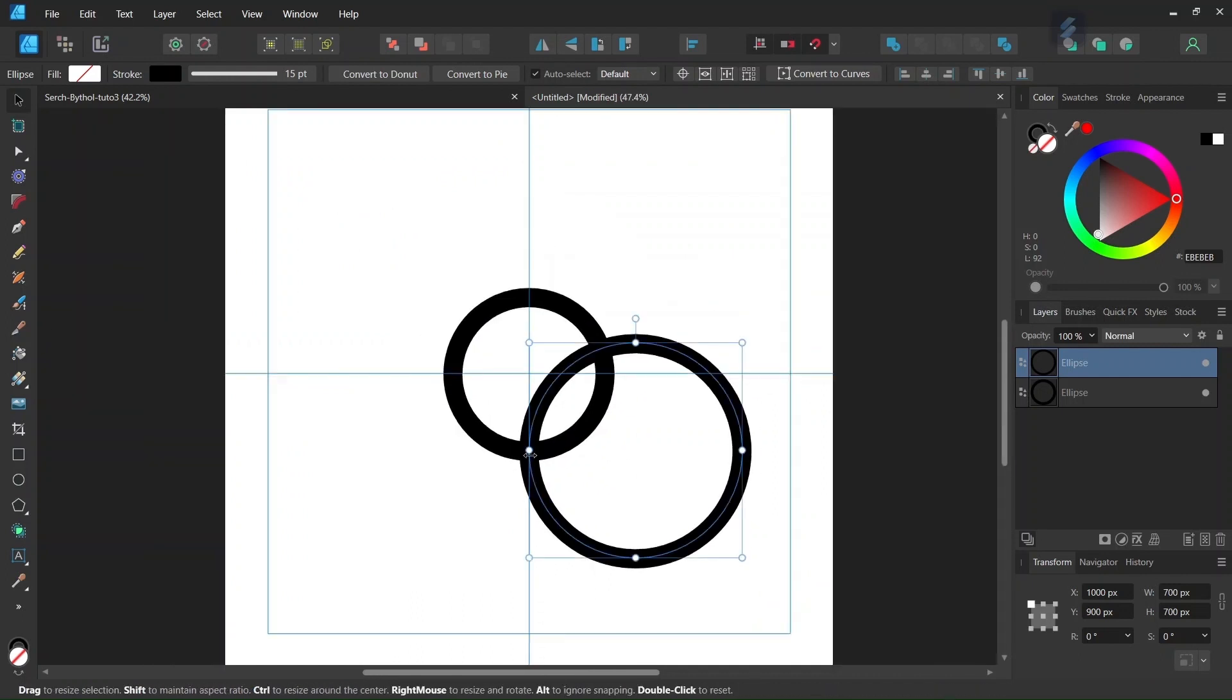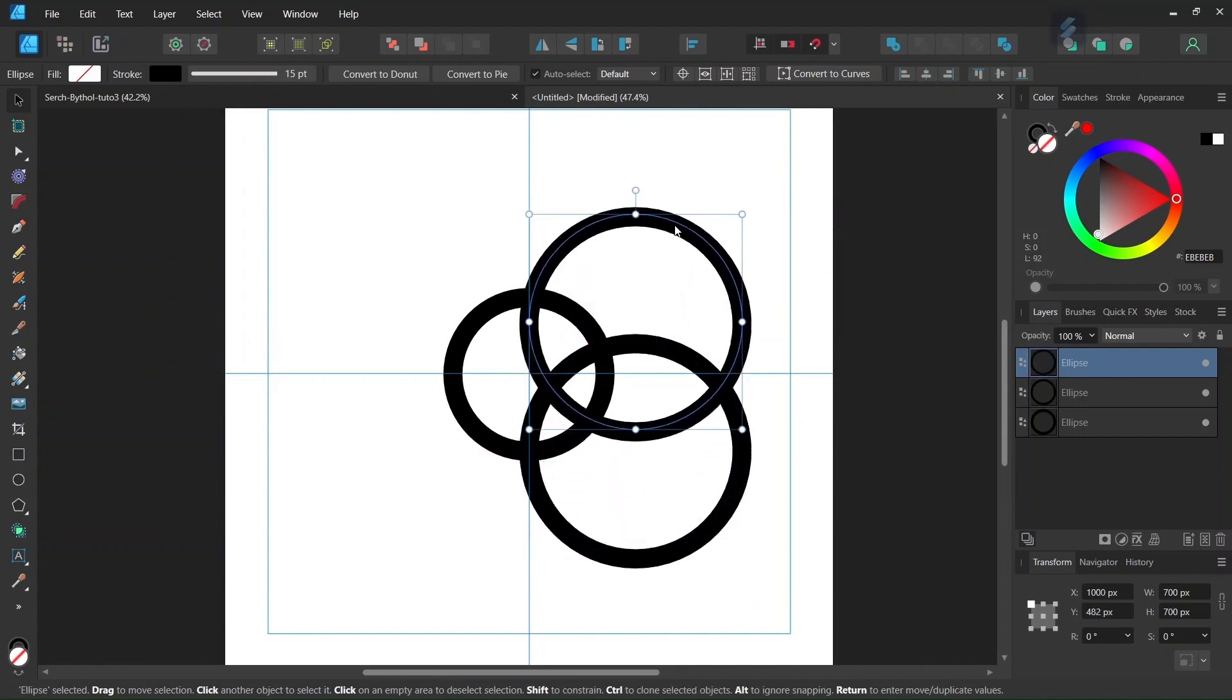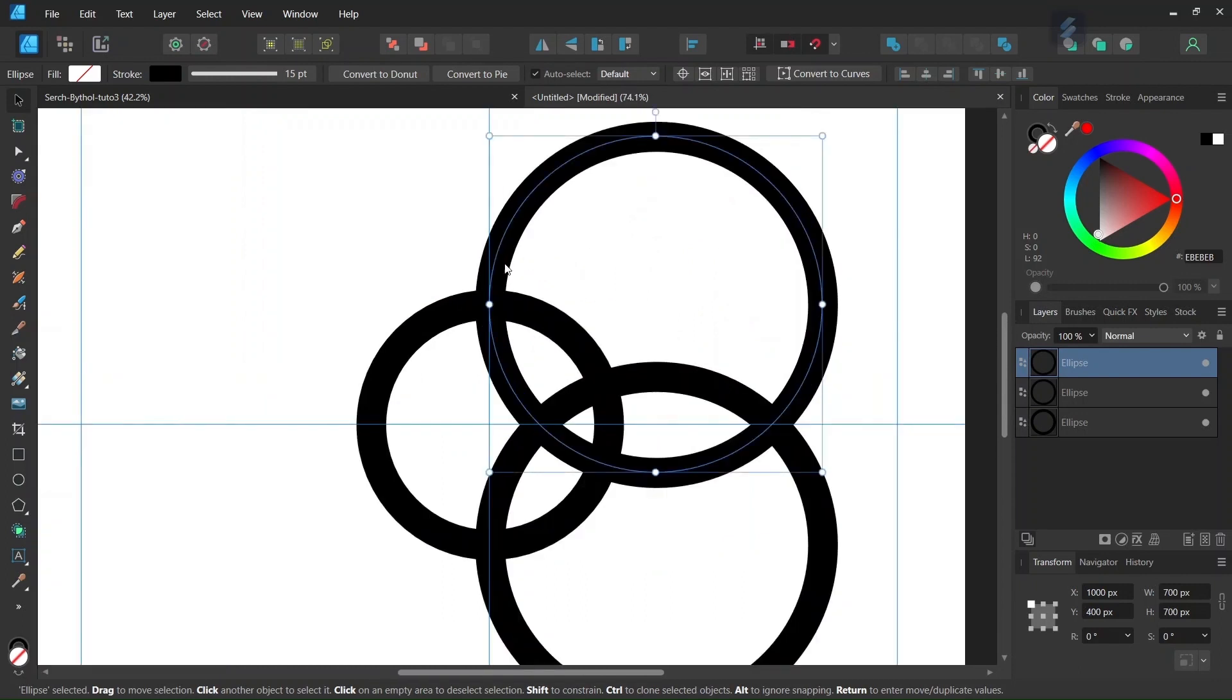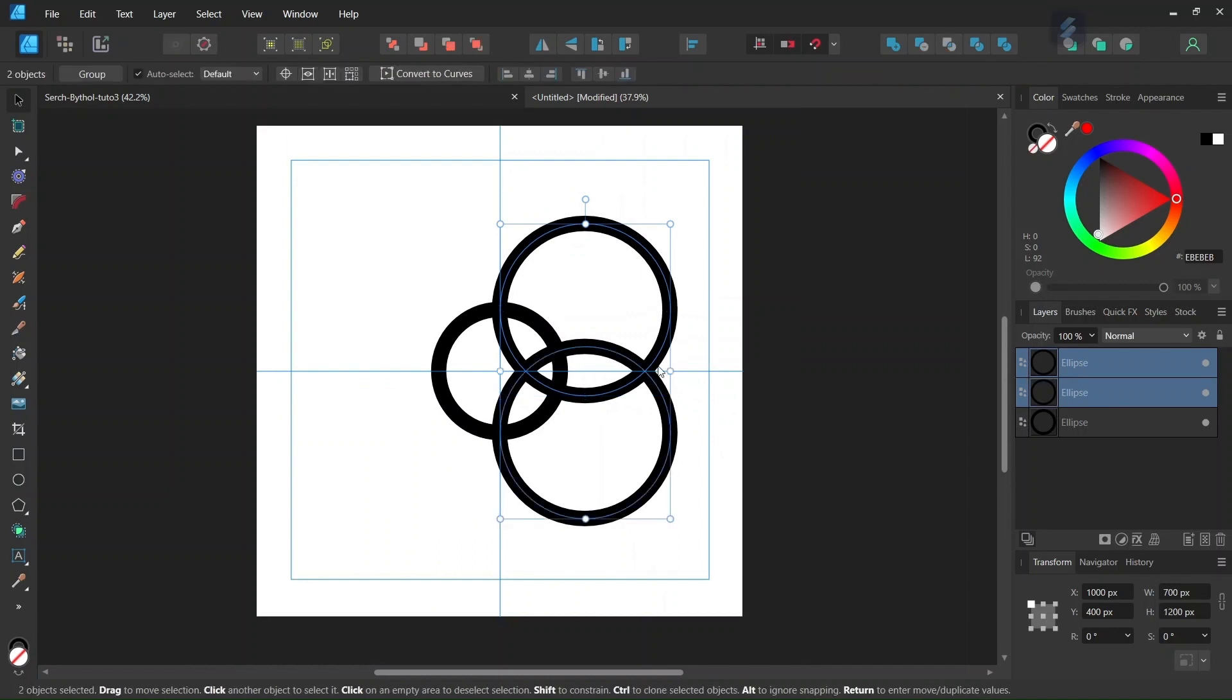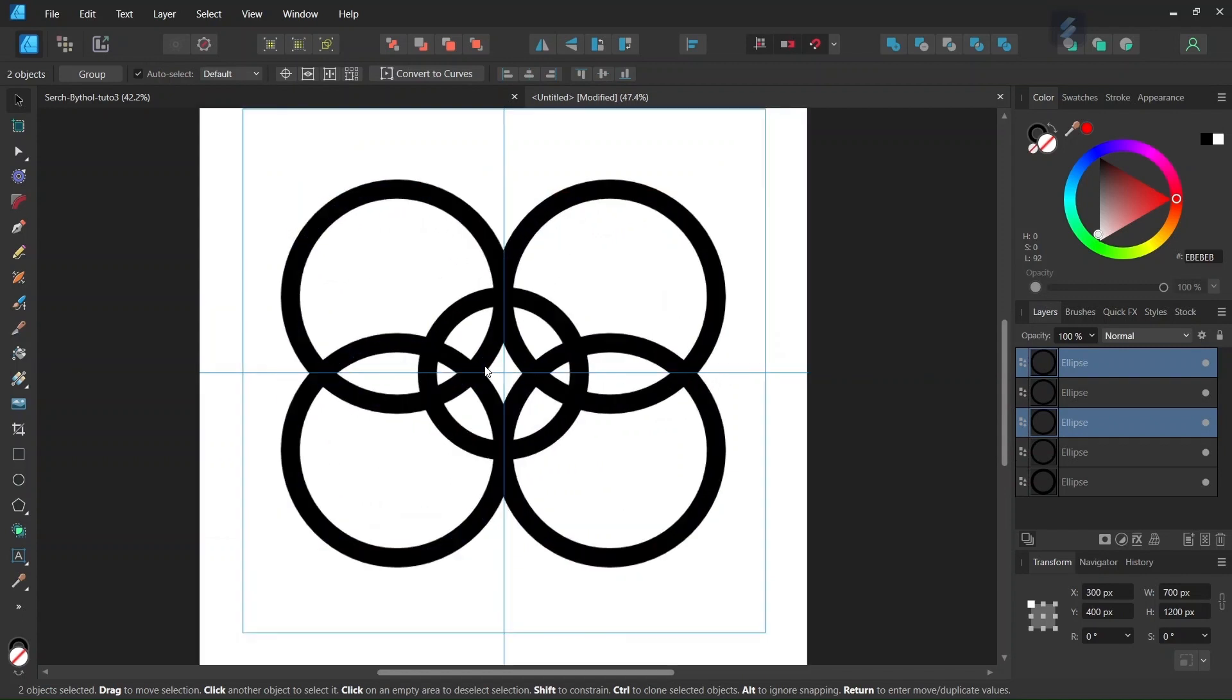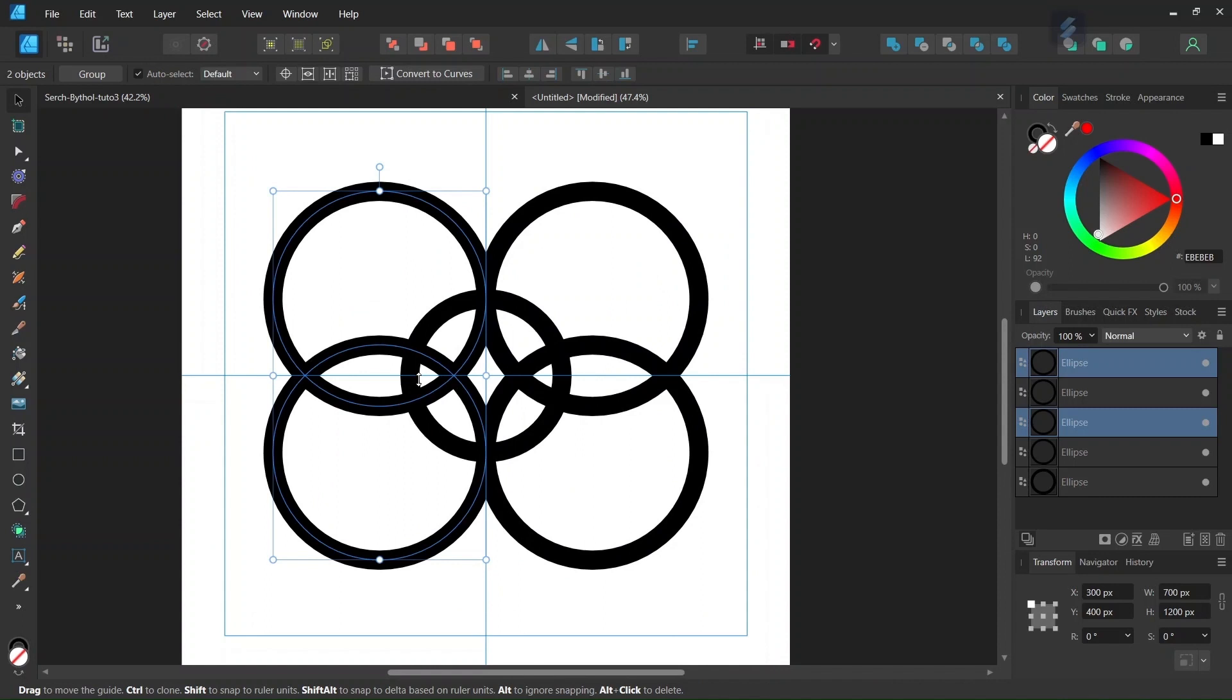And then we press Ctrl J to duplicate this circle. And then with the move tool, we position it in such a way that its extremity on the left matches the top extremity of the first circle. And then we select both circles, we press Ctrl J to duplicate them, and then we position them on the other side of the figure. So now we have all the circles that we need in order to draw the figure.